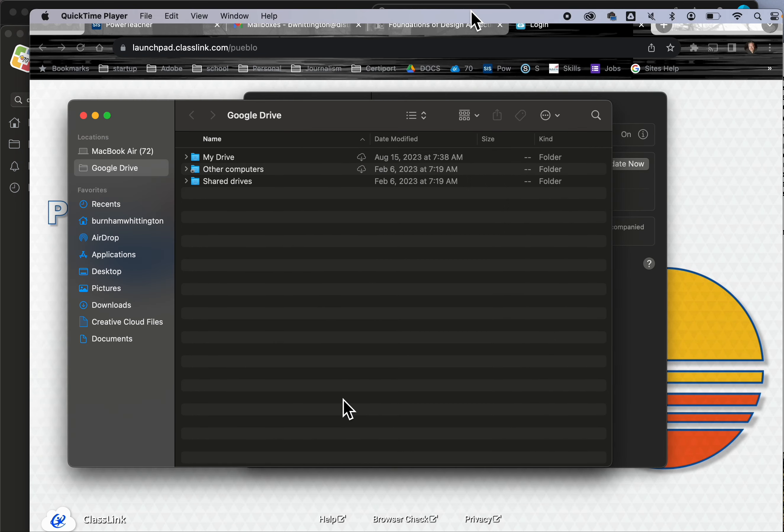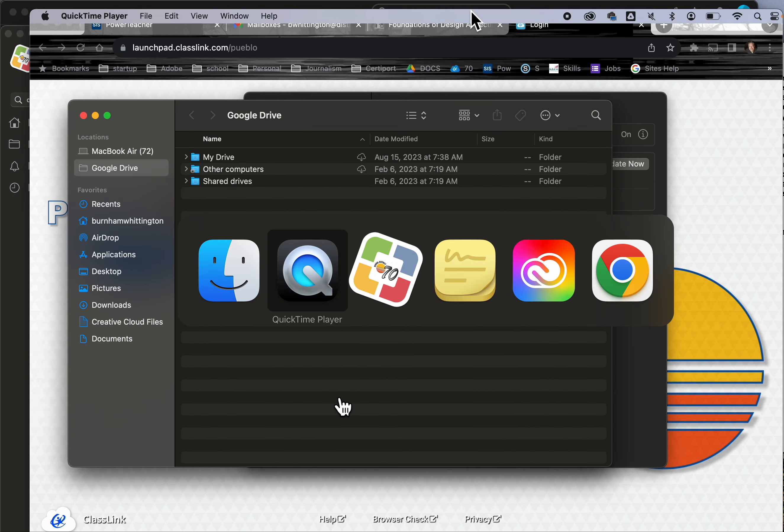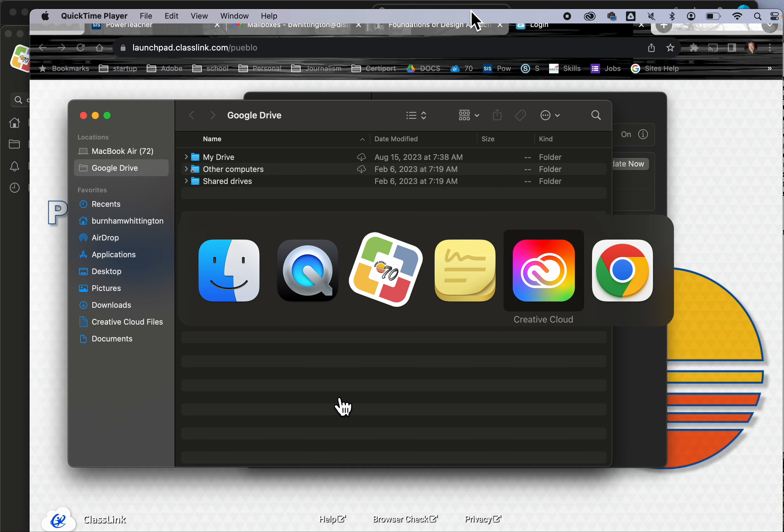Once you've installed it, you'll also have the ability to save files to it from any program.